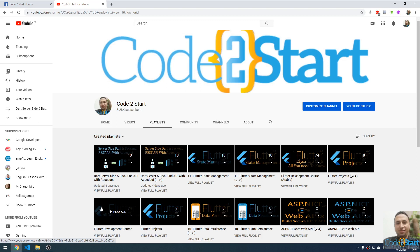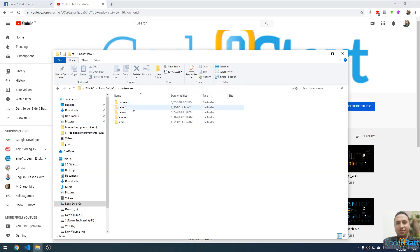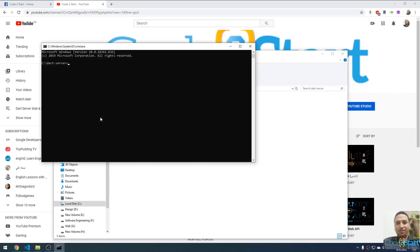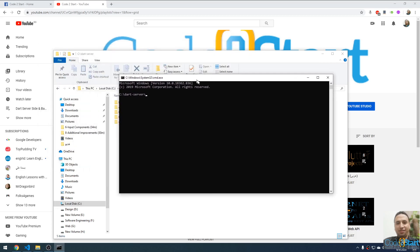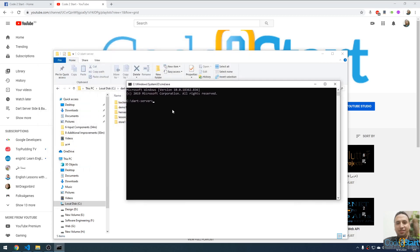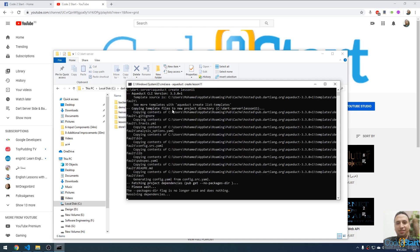Today we will continue talking about the Dart REST API using the Aqueduct framework. Let me recap what we have learned so far. Let me open the working directory. I am working here inside the C drive. Let me open the CMD here — you can type CMD and press enter to open your terminal. Let me create a project using Aqueduct by typing 'aqueduct create project', naming it lesson11, and pressing enter.